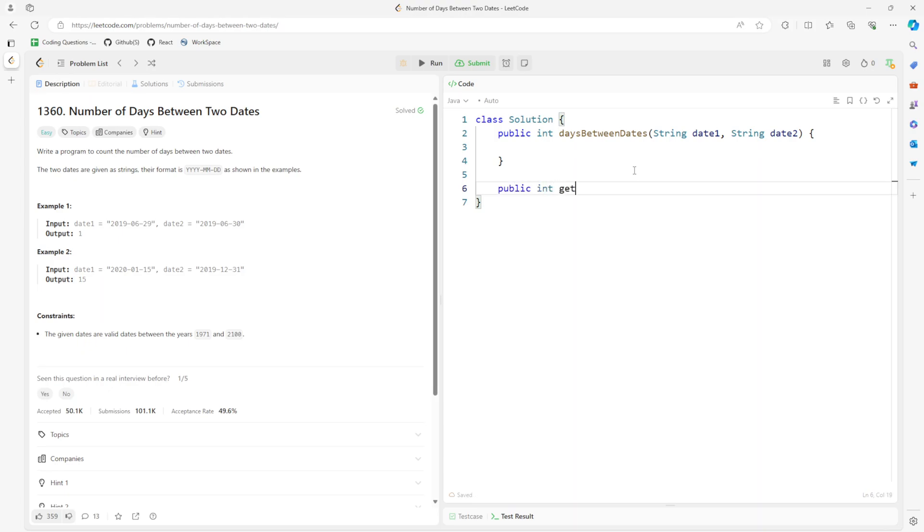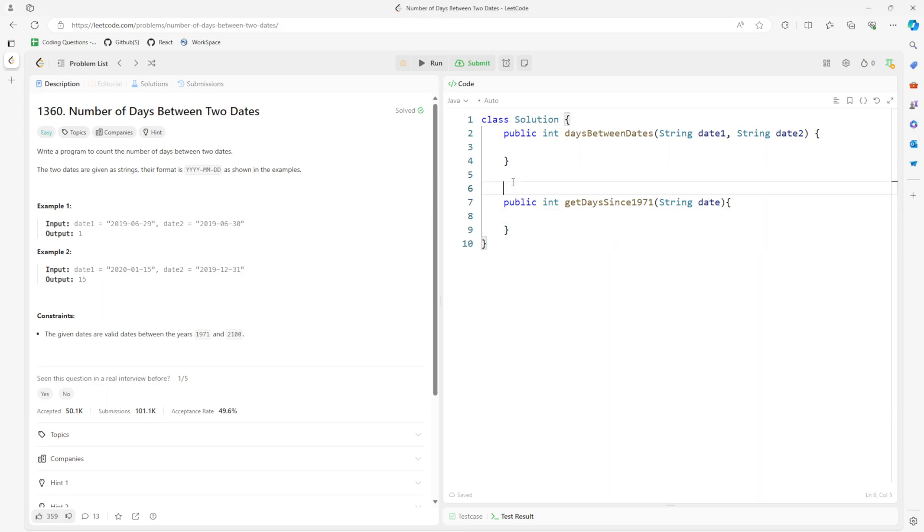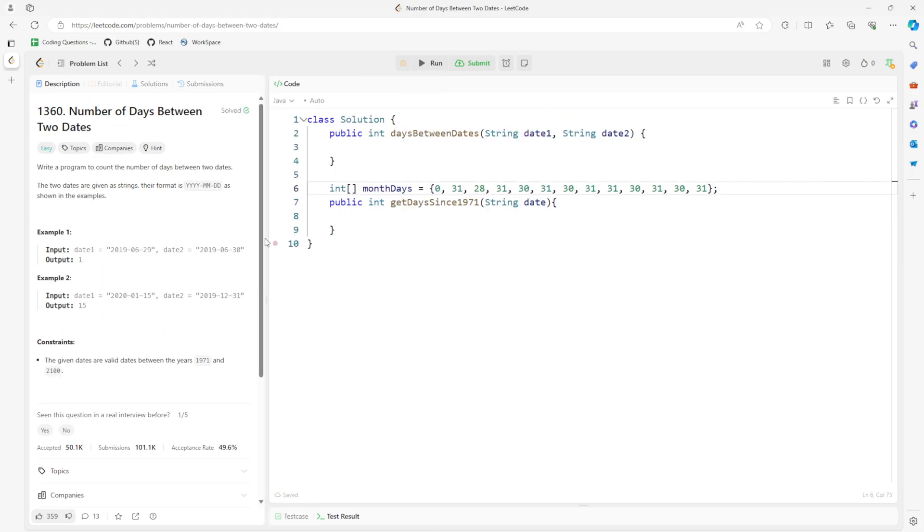Get date since 1971. The first thing is the month, so I'm going to copy and paste. Generally index 0 is 0, January, February, March, April, May, June, July, August, September, October, November, December, right?